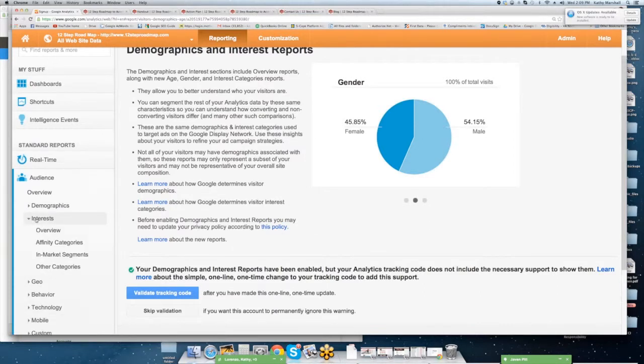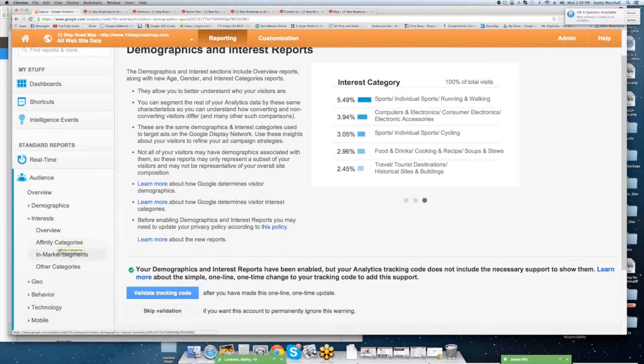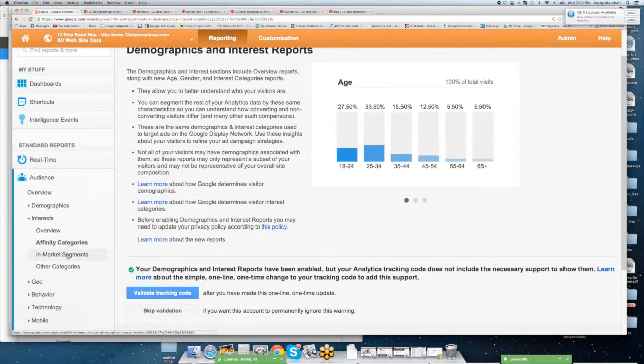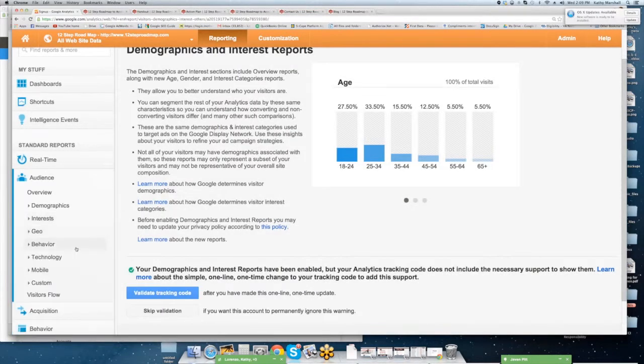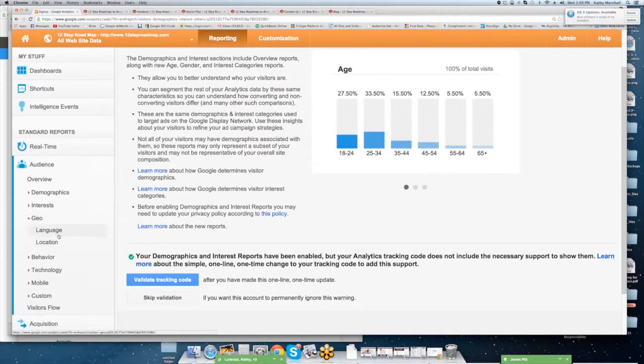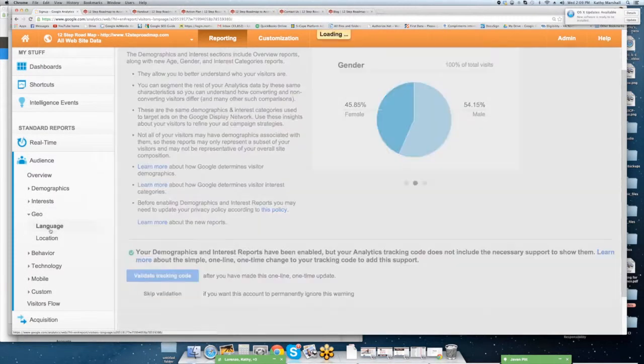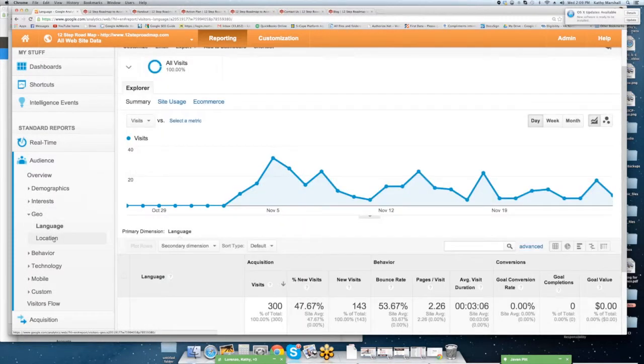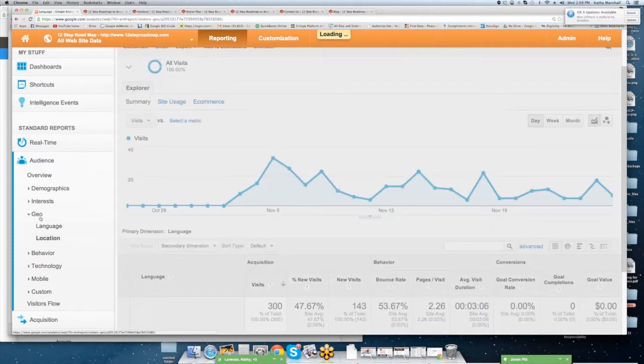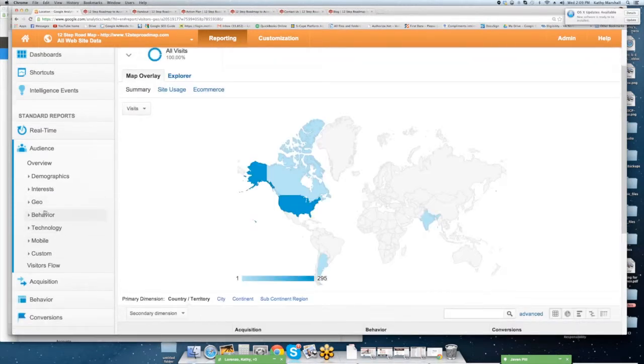Interest. Some of you will use this. Many of you won't. Affinity categories. In-market segments. Other categories. We'll go into geo. This is what we just looked at. Language and location.